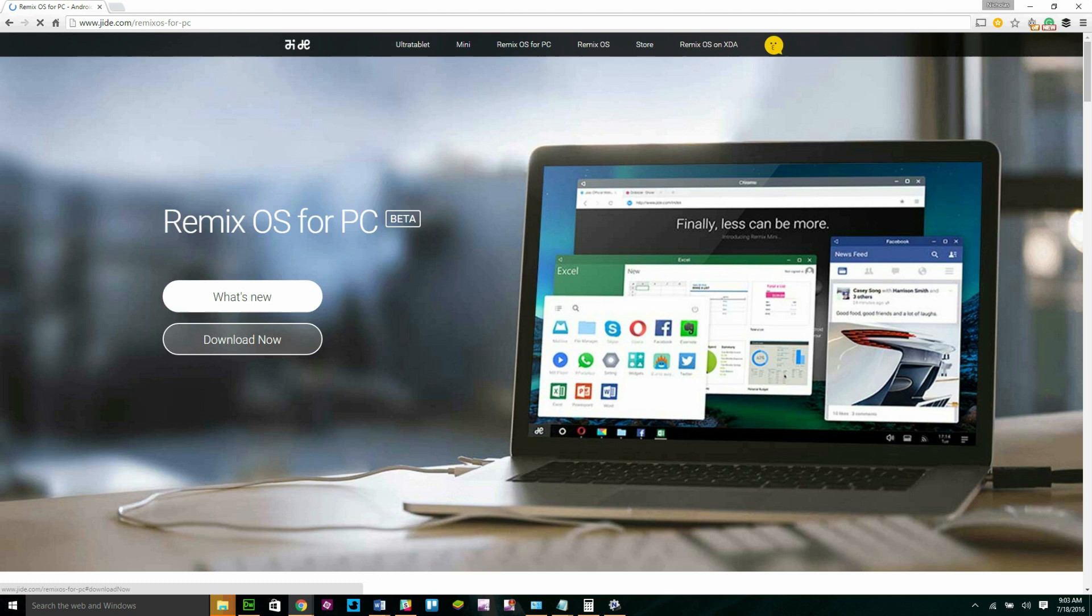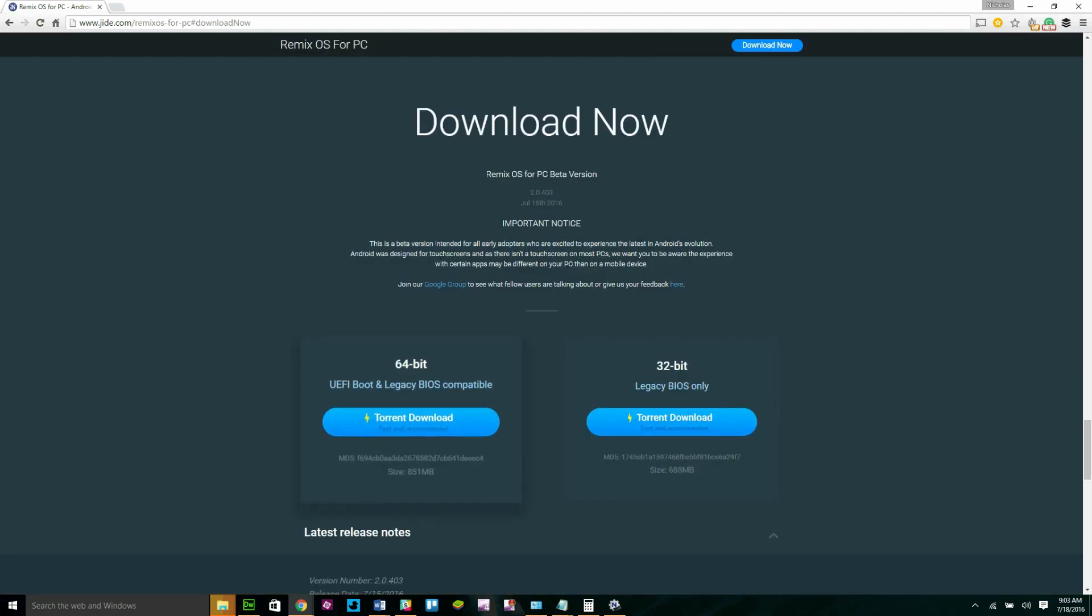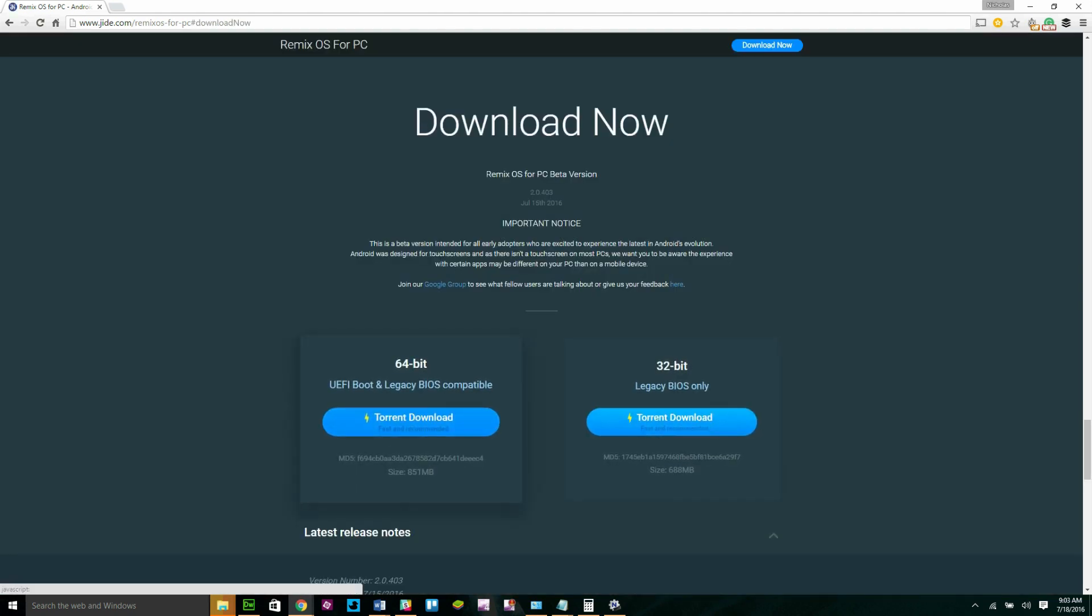To get started, head over to jide.com to get the latest version of Remix OS. You can find a link in the description below.